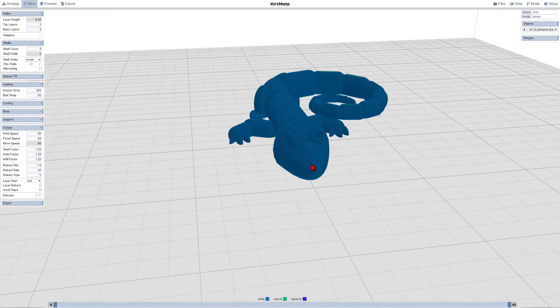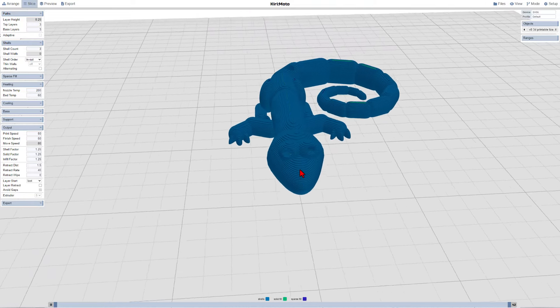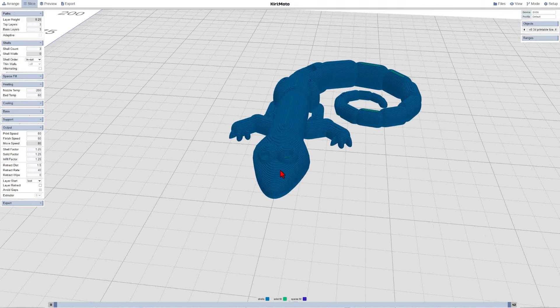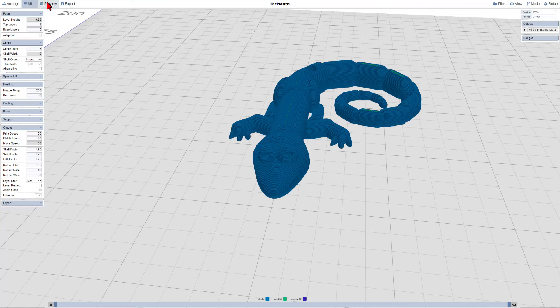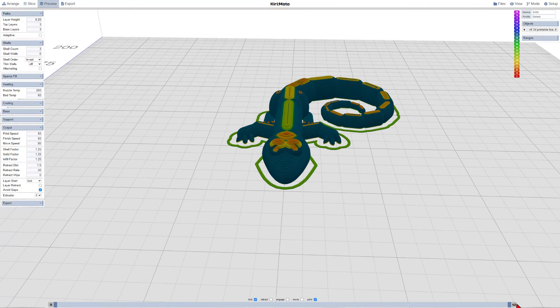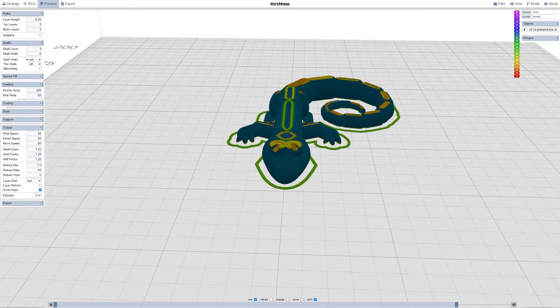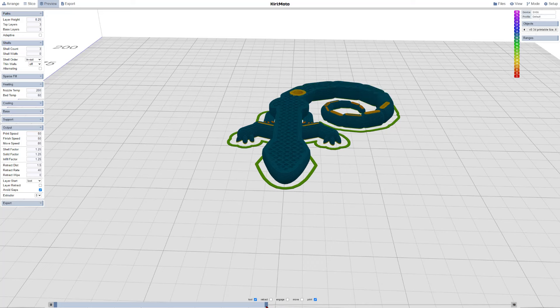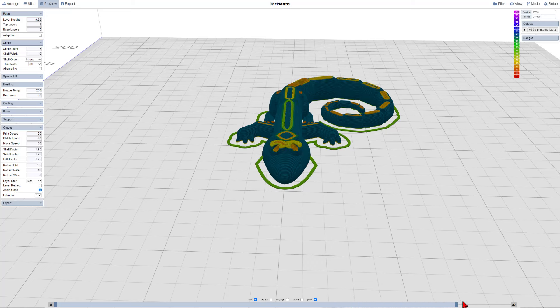So now if you zoom in, you can kind of see how that filament is going to look. If you switch to Preview Mode, if we look down here at the bottom, there is a slider. This lets you show how it's going to happen as each layer is printed.